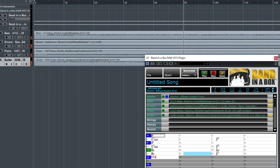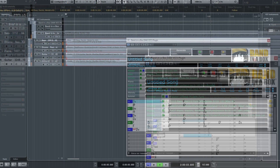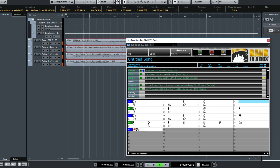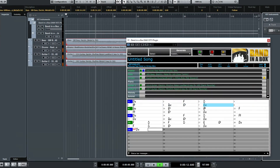First, we'll look at an easy way to get started with the plugin. Then we'll look at different ways you can use the plugin. Throughout the video, I'm going to use a variety of different Bananabox styles. Whether you're into Jazz, Rock, Country, R&B, or any styles you can think of, there's something for you in Bananabox.